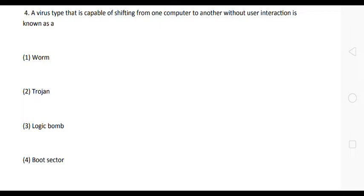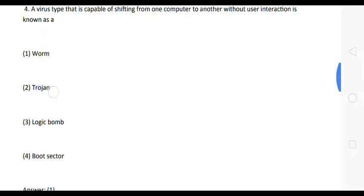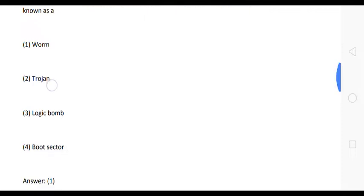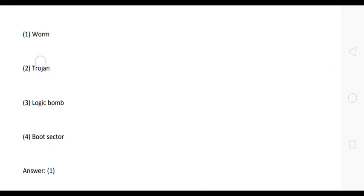Next question: a virus type that is capable of shifting from one computer to another without user interaction is known as what? Options: one, worm; two, trojan; three, logic worm; four, boot sector. The correct answer is option one — worm.